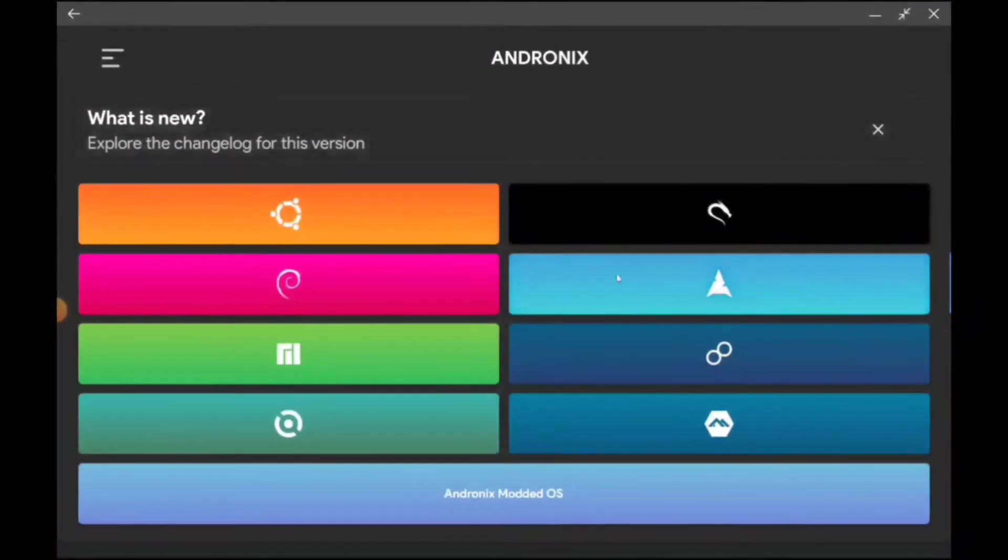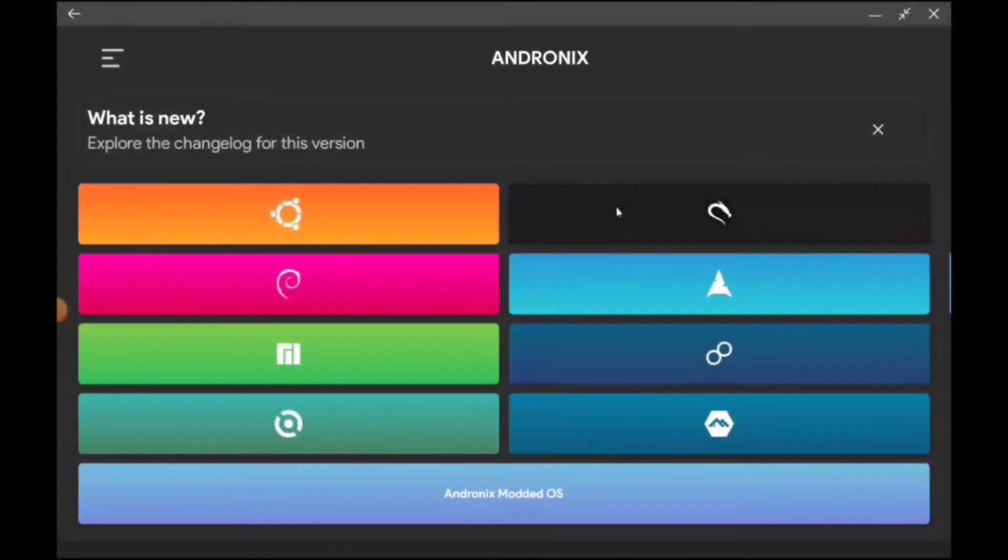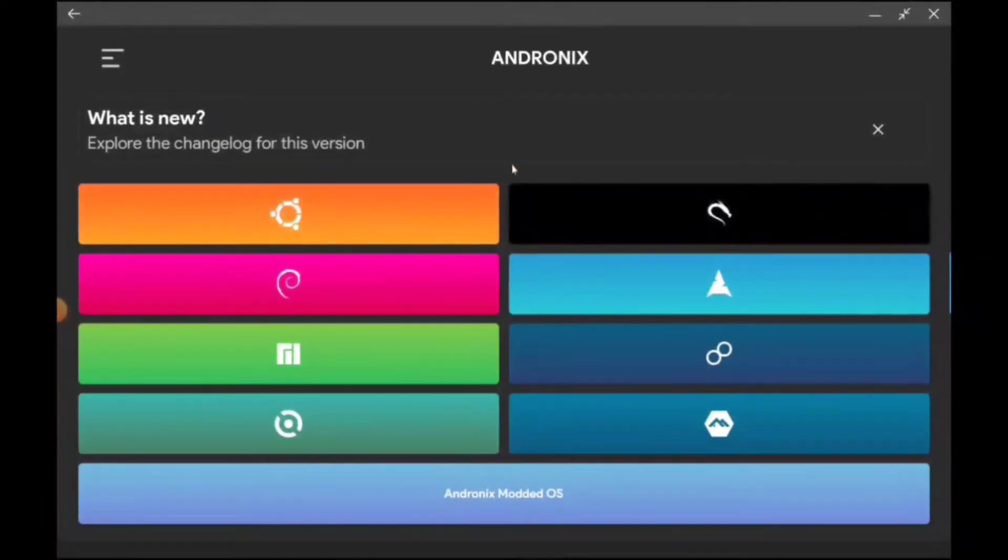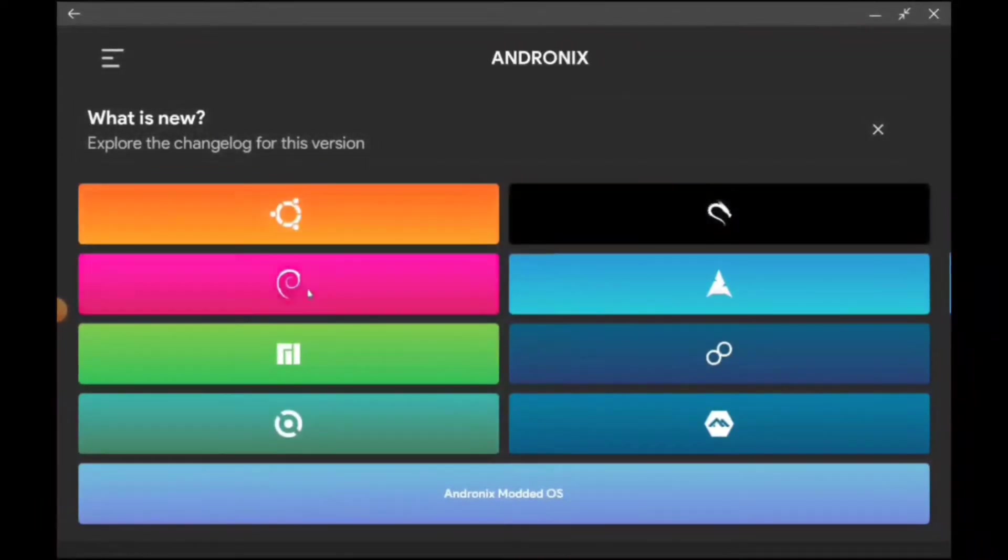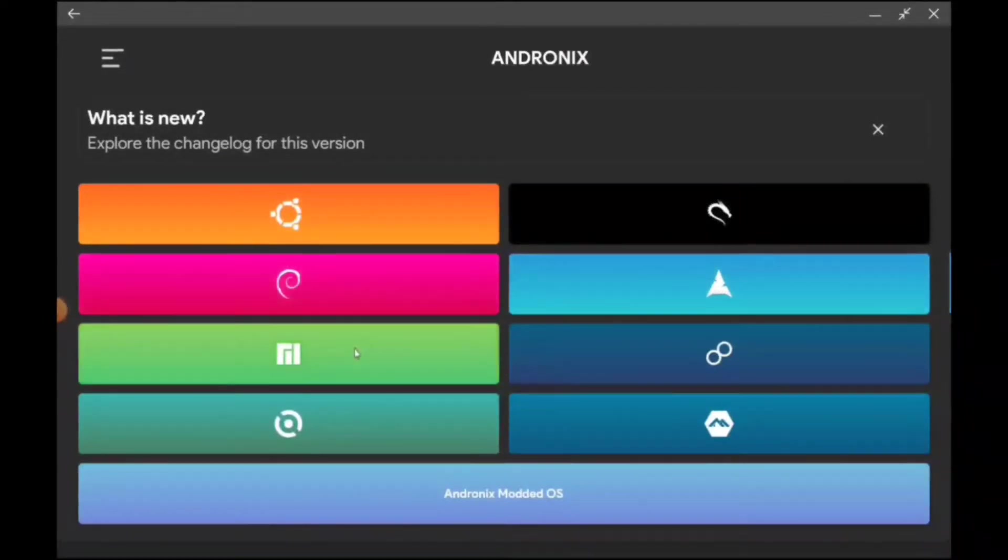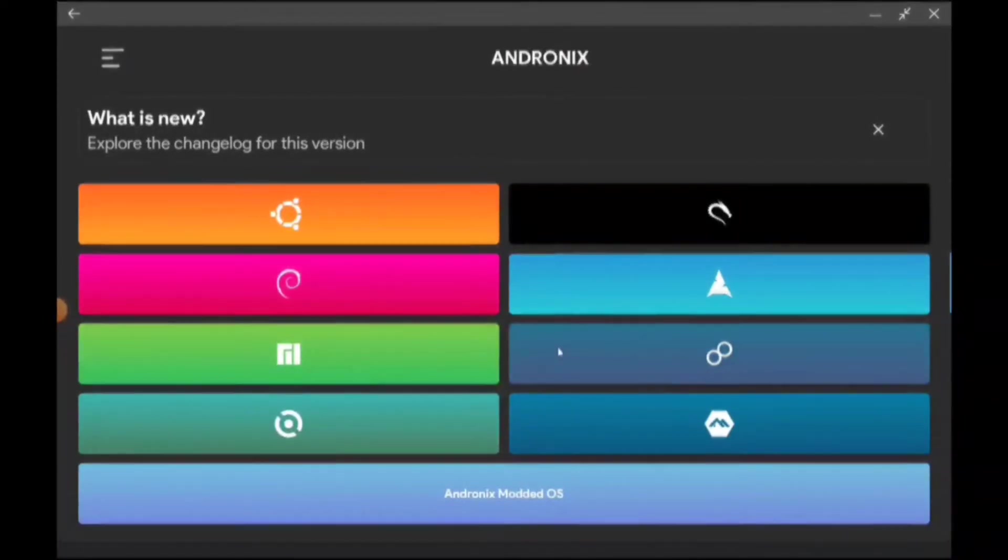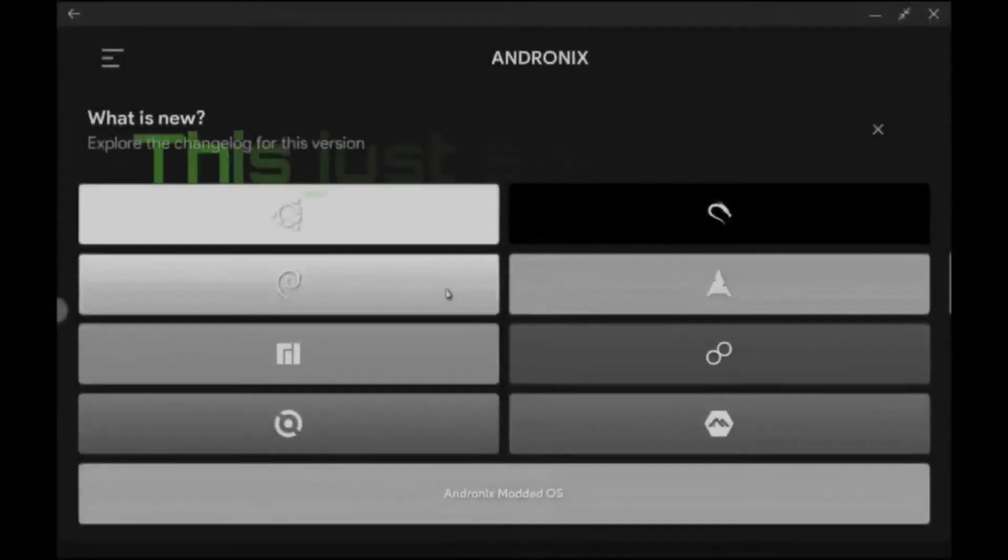What we're going to do is install Andronix. These are the various distros or distributions of Linux that we have to choose from. We have Ubuntu, we have Kali, we have Debian, we have Arc, we have Manjaro, I don't actually know what that one is.